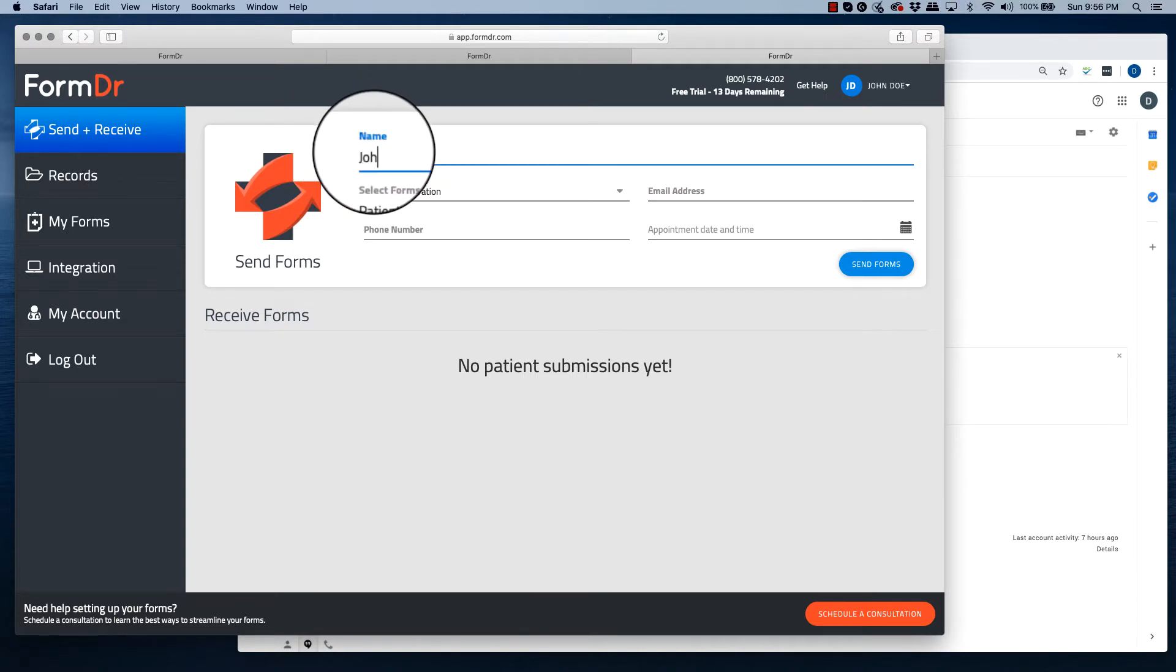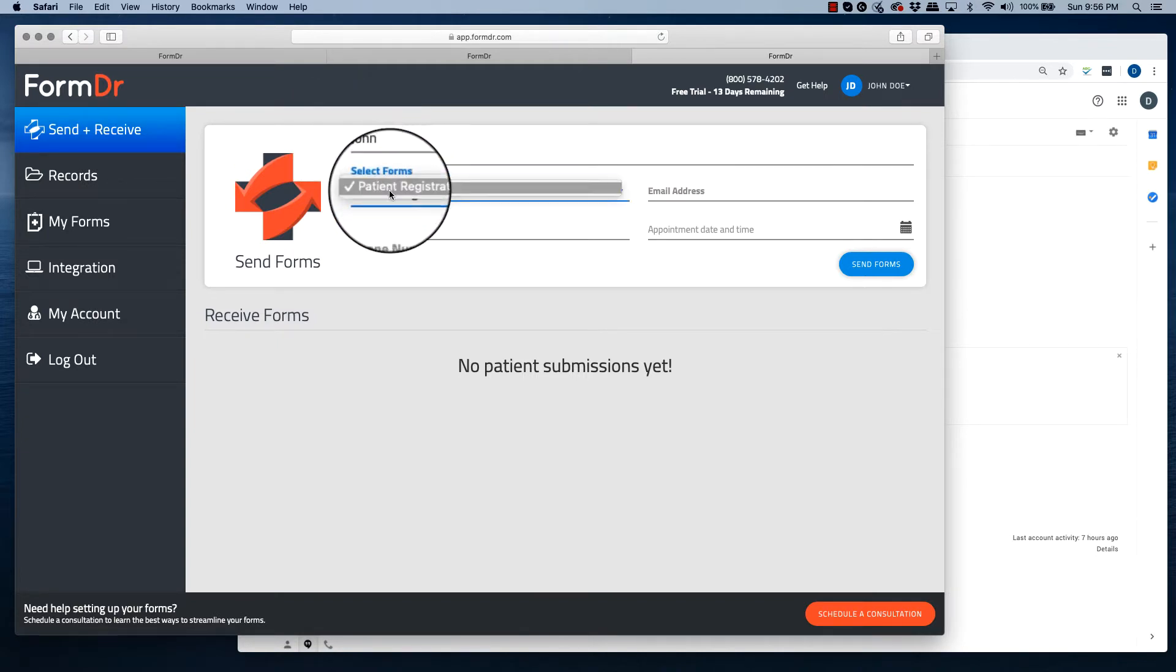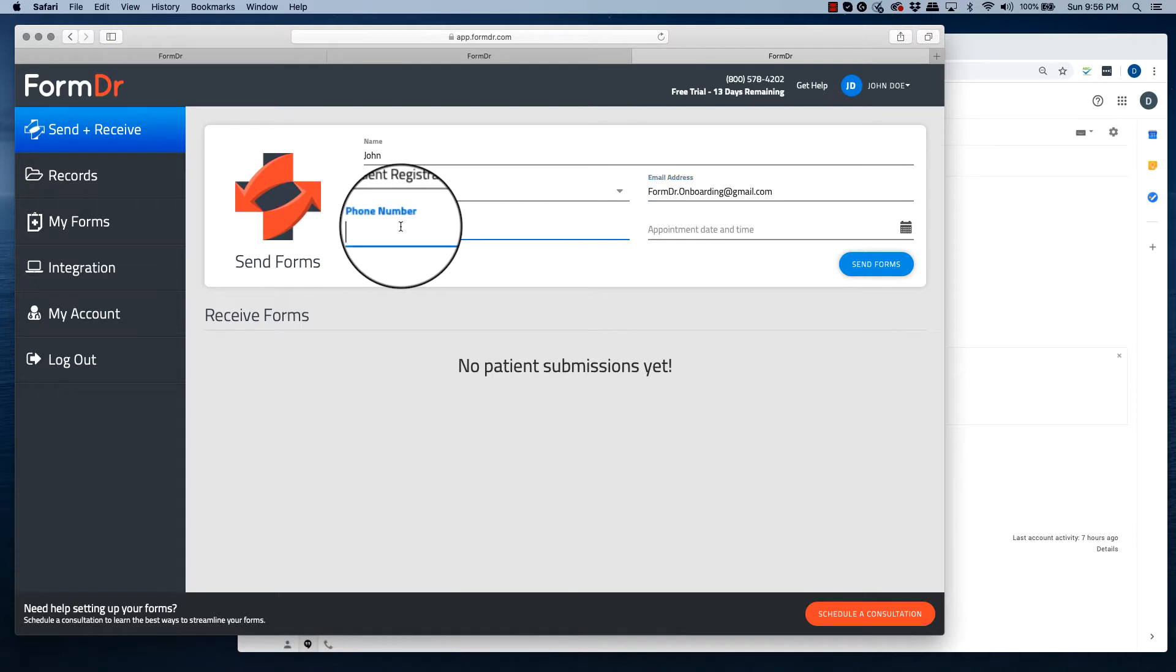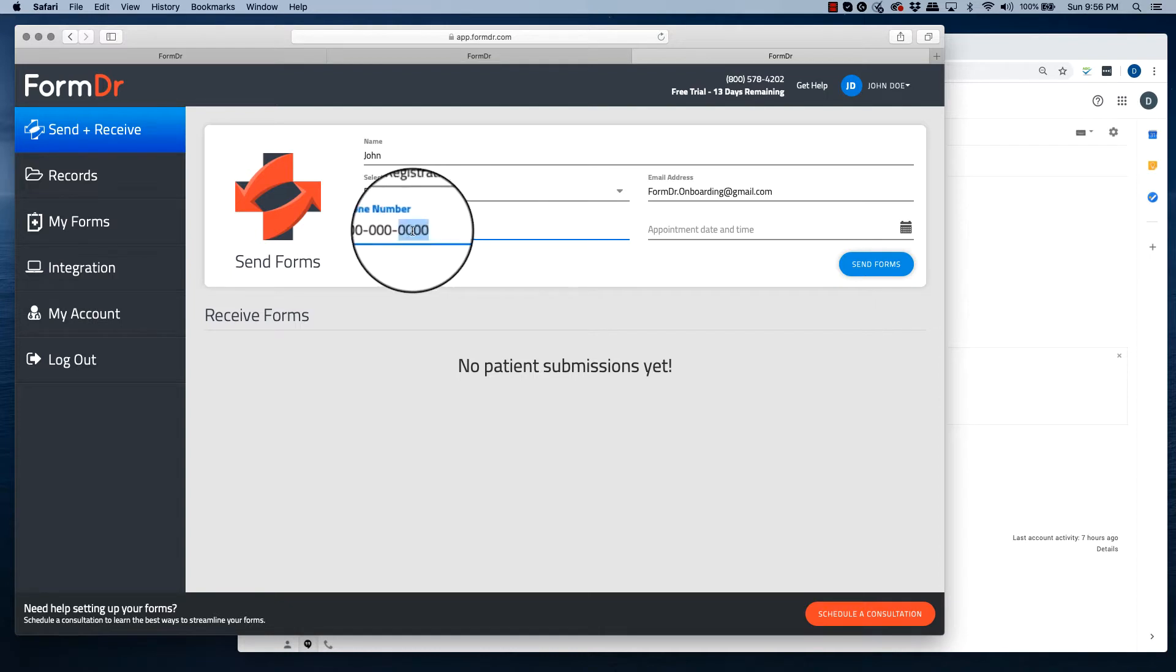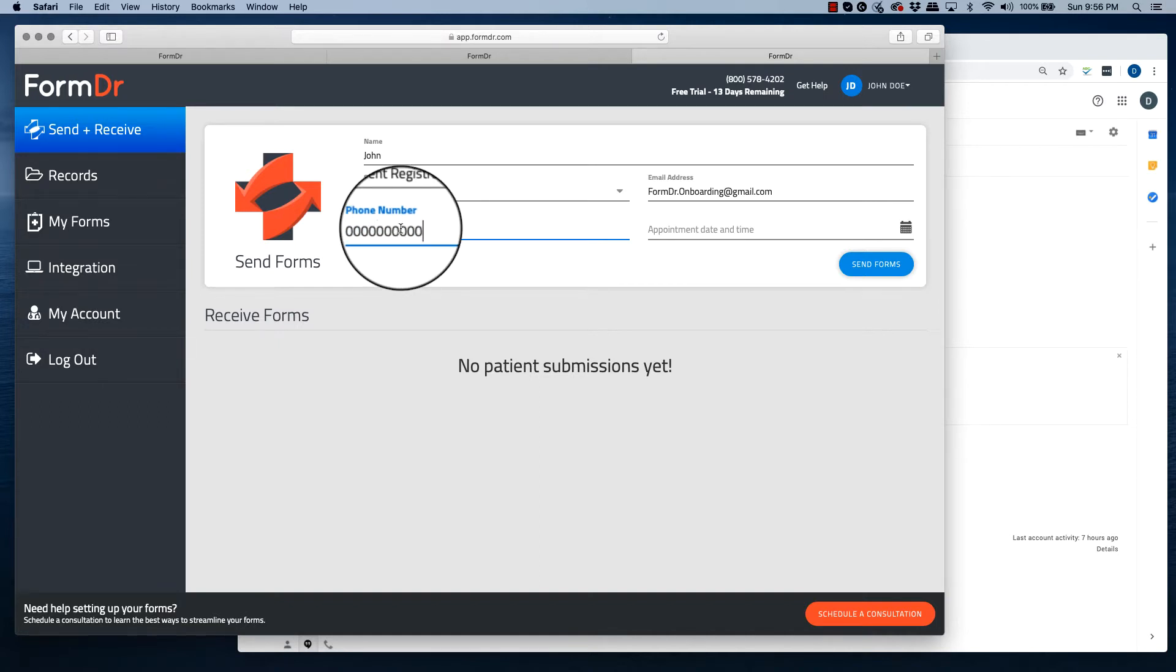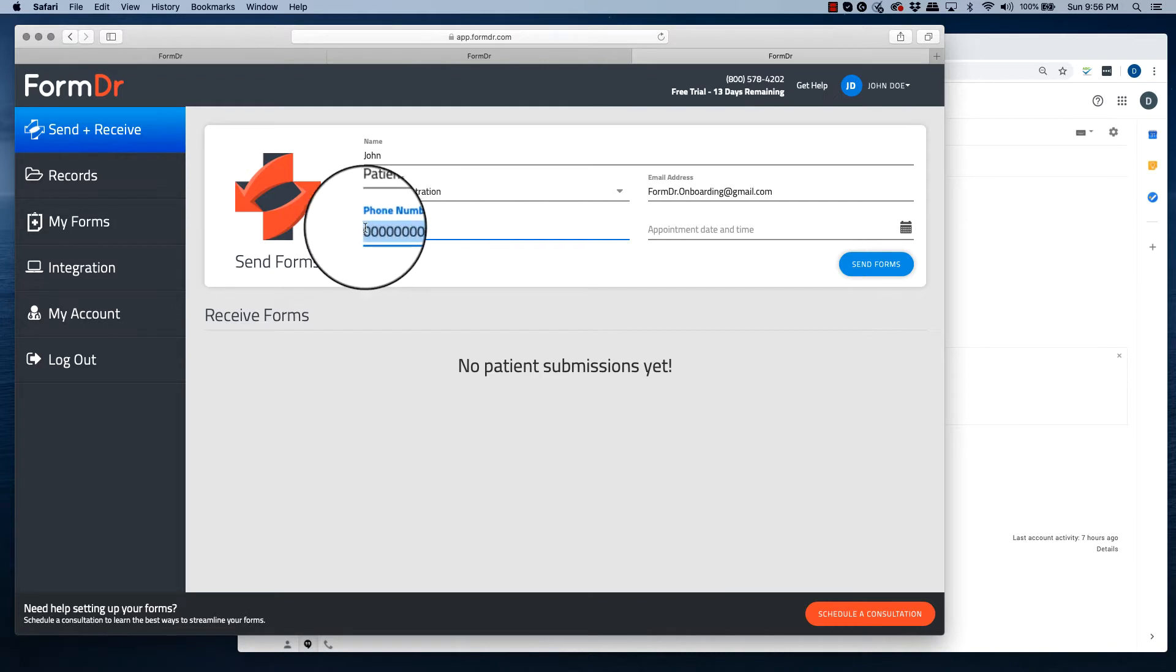Enter your patient's name. Select the form you want to send. Enter your patient's email address. Enter your patient's phone number. You can enter their phone number like this, or you can enter their phone number like this. Either way, it'll still send out to them. For the purpose of this demonstration, I'm only going to use email.